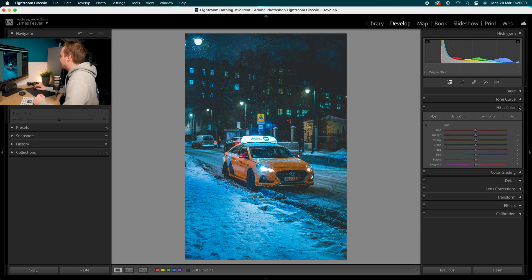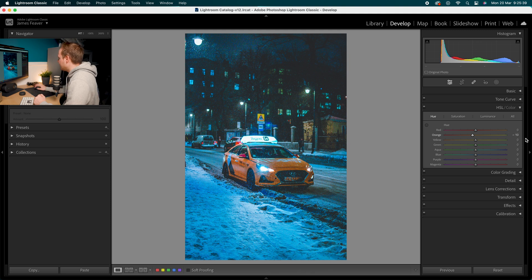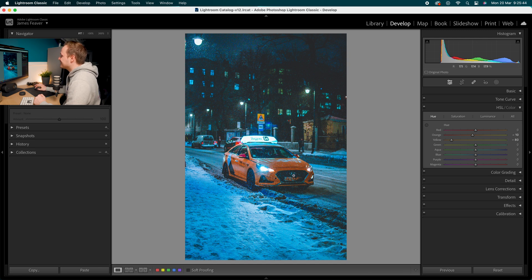Let's drop down to hue, saturation, and luminance, and start with hue. Leave the reds alone. Go to oranges and drop that down by minus 10. Then go to yellows and drop that down by minus 80. What we're doing is taking those yellows and turning them more into orange. Yellow isn't a very cinematic color, so we're converting it into a more orangey, darker color. Depending on the photo you're working on, give it a go and see if it works for you.